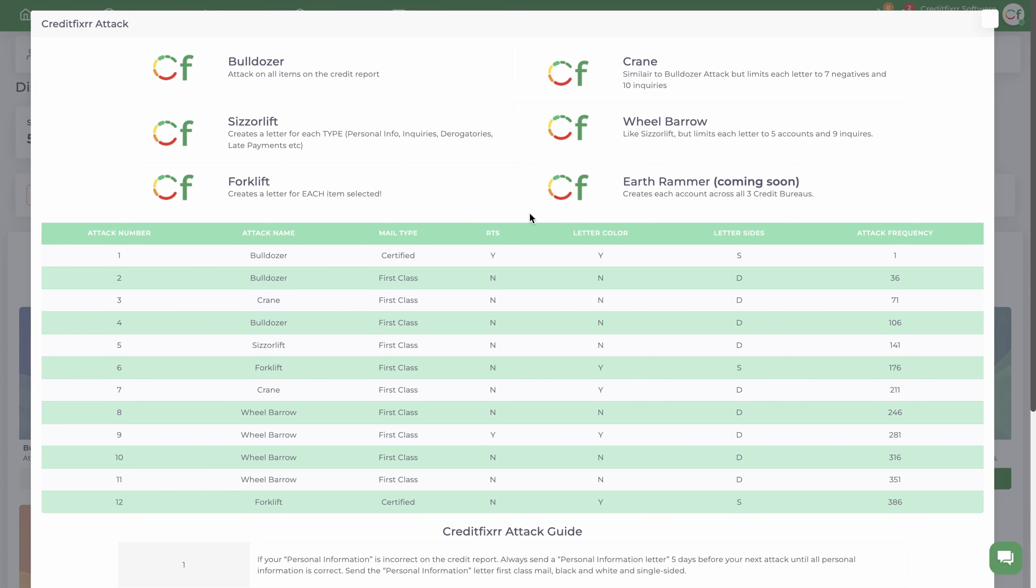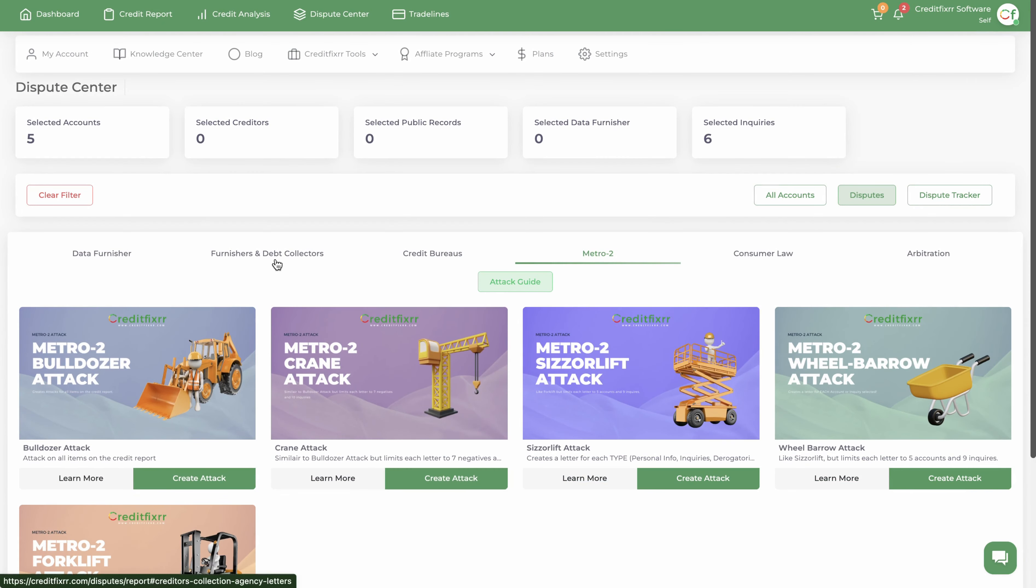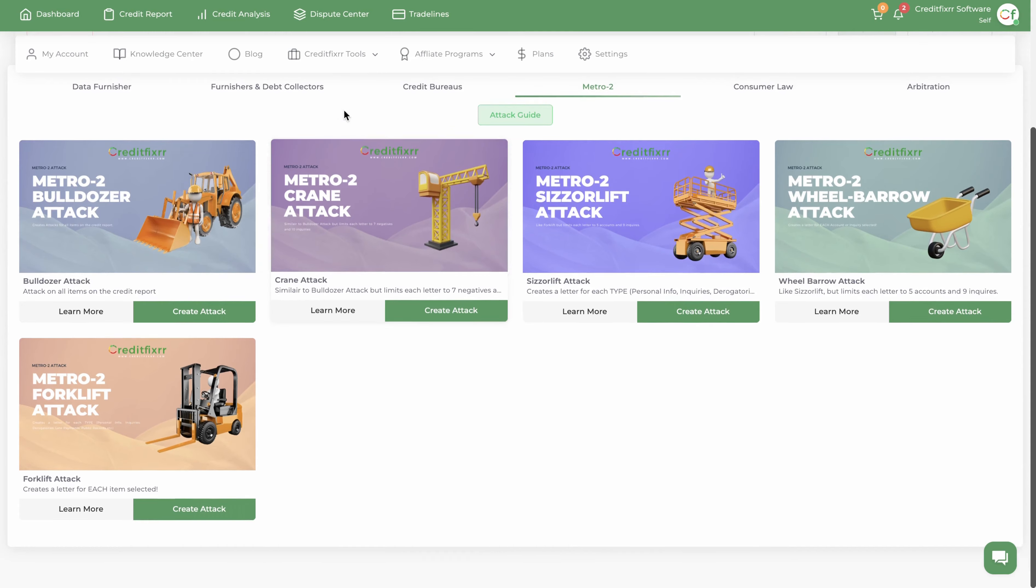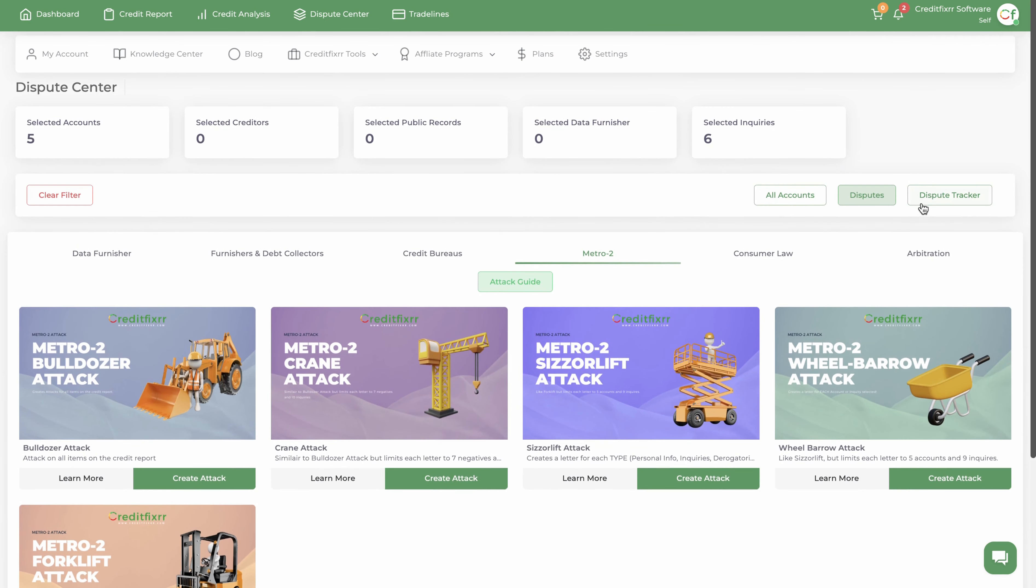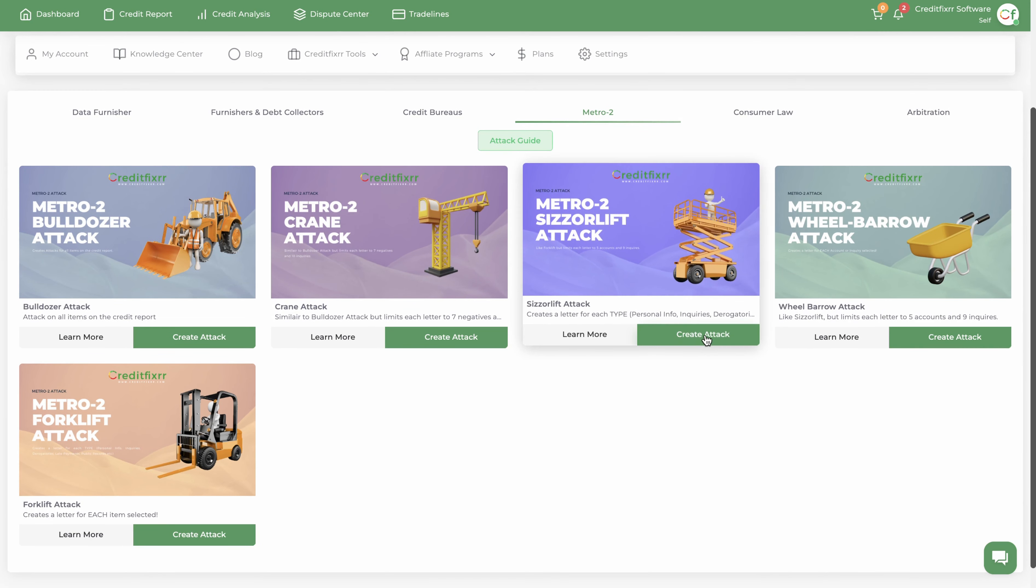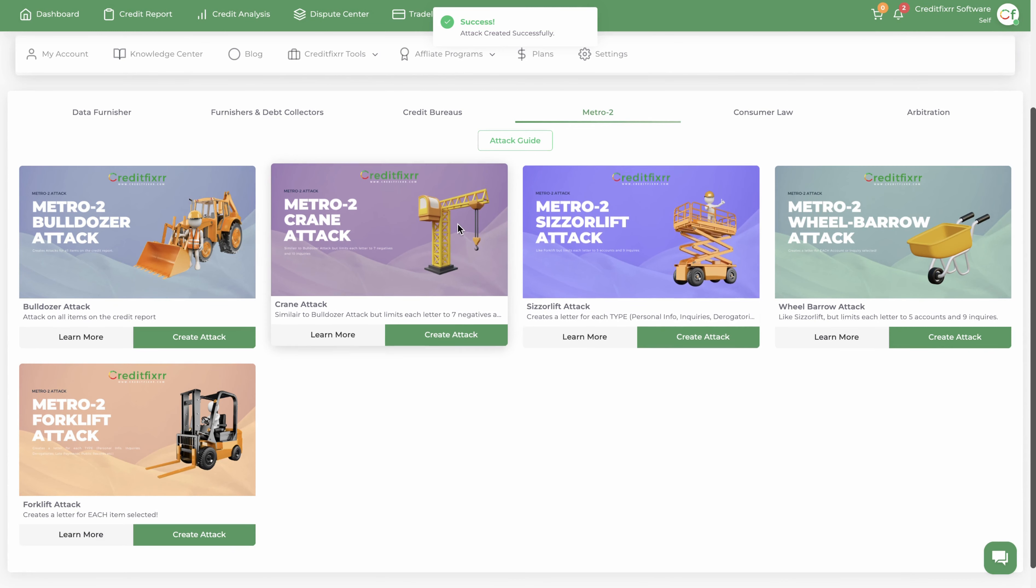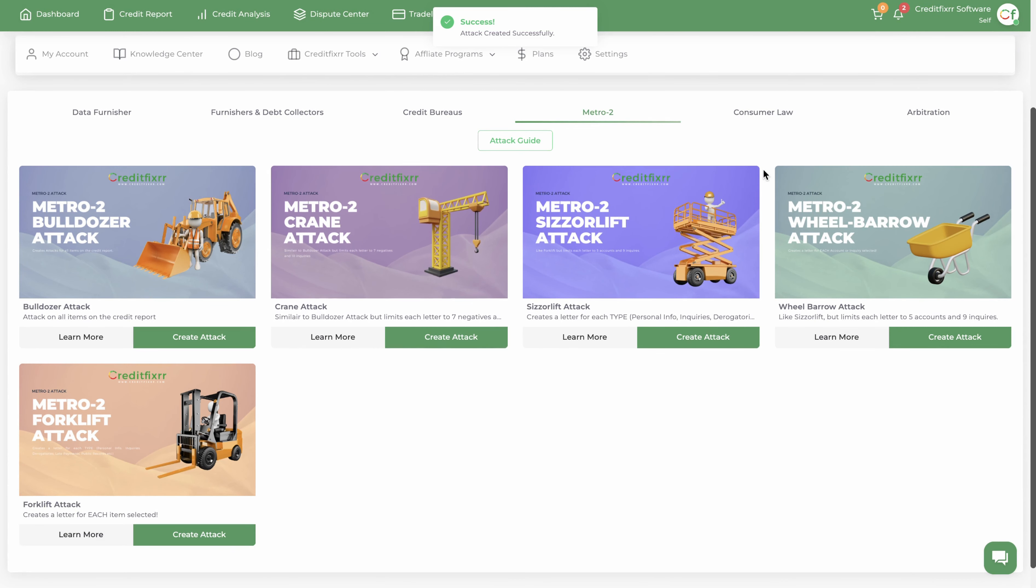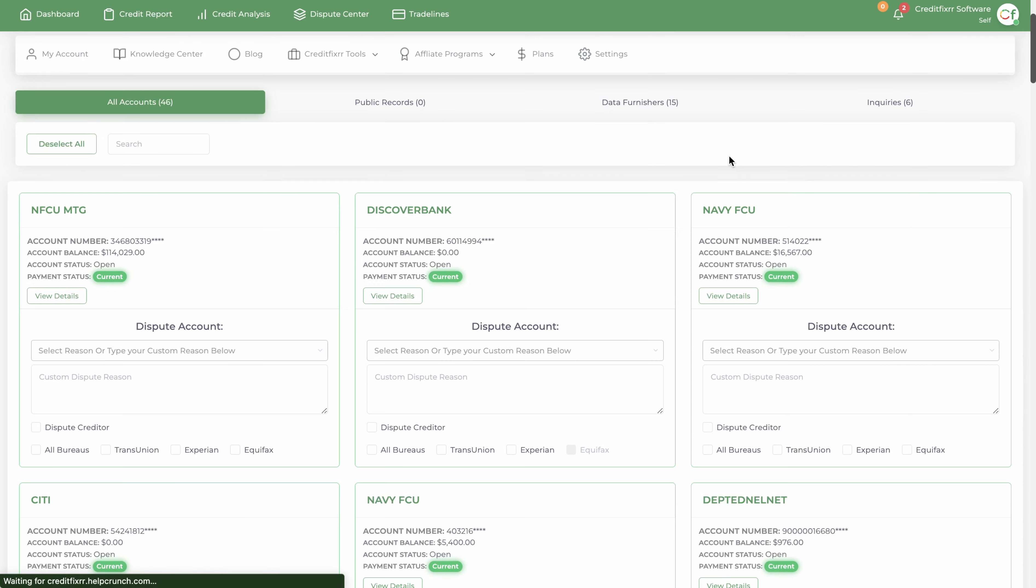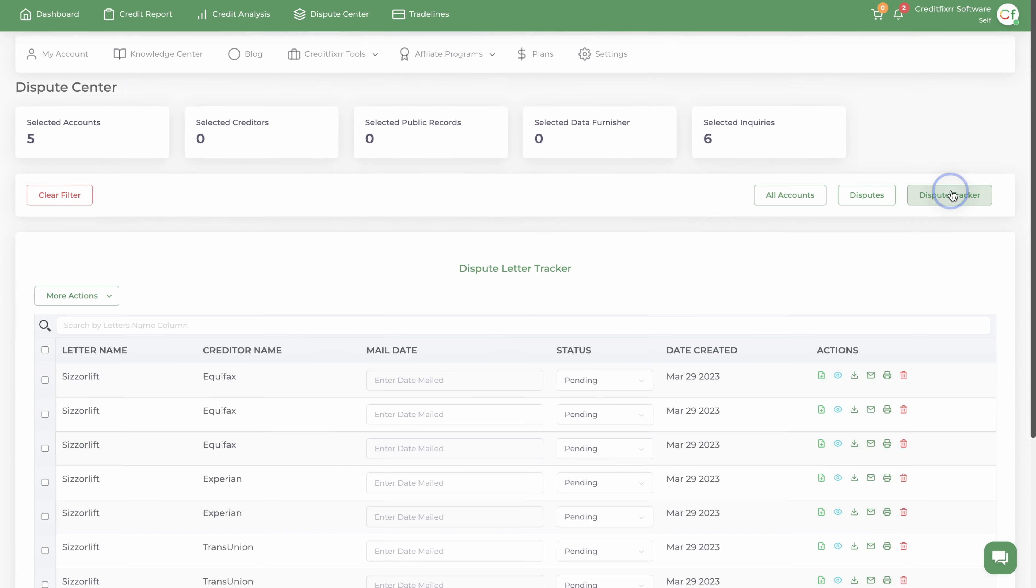Now let me show you how to generate your dispute letters. It's really simple. Once you select your filter, you're going to go to, let me do a Scissorlift attack. Click create letter and that was generated.